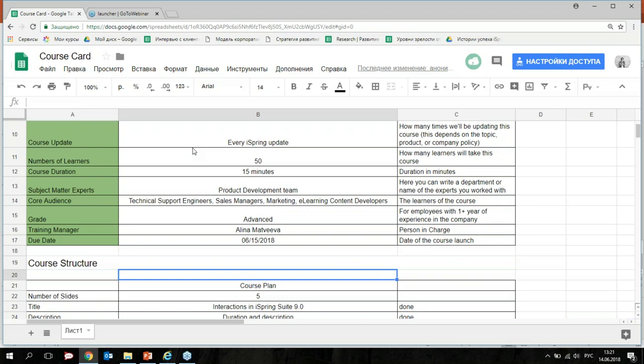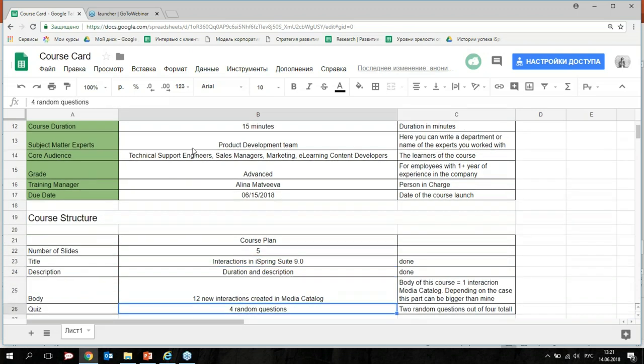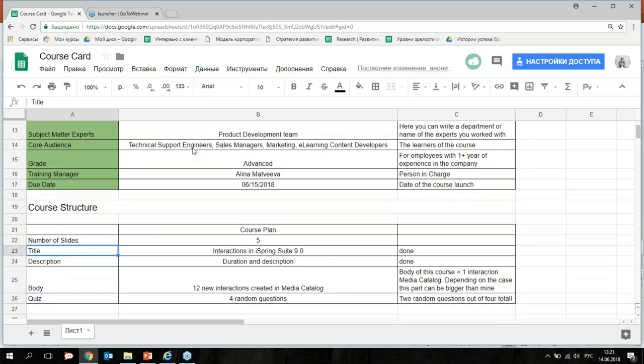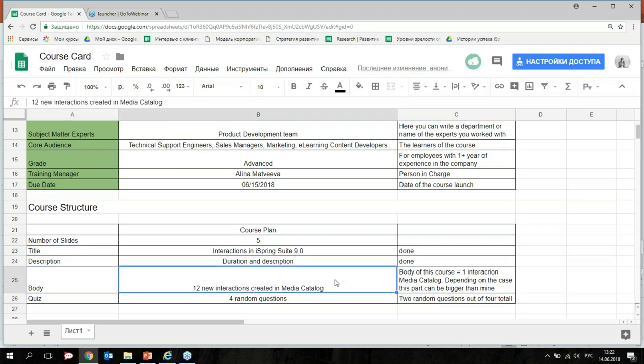Now it's not only the course card but also the course structure — about content. This structure consists of four parts: the title, description, body of the course, and quiz. The body of this course equals one interaction — a media catalog. Depending on the case, this part can be bigger; you can use different slides, a few interactions, and other elements. The quiz consists of two random questions out of four total.